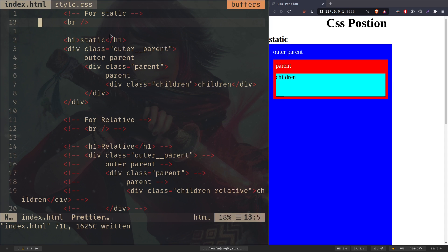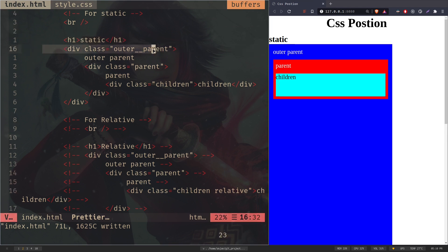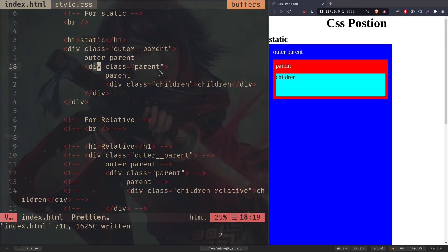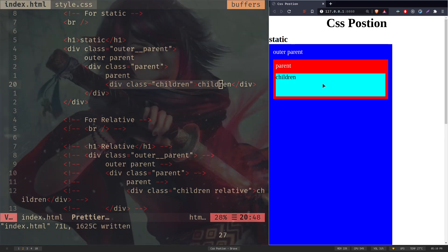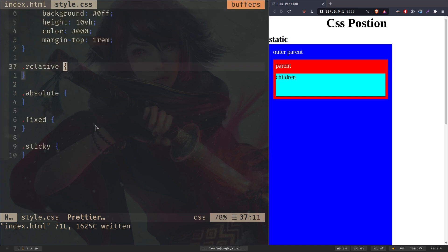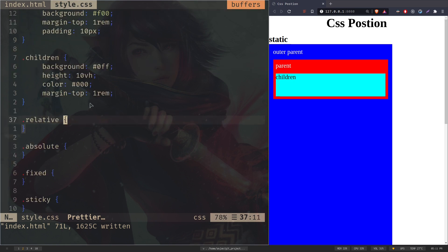I have some basic setup to demonstrate CSS positions. There's an h1 calling static, we have an outer parent — the blue box which can be scrolled — we have a parent which has a red box, and the children which has the sign box. We have also some styles, some classes with empty styles, and all of the code will be on GitHub so you can follow along — the link will be on the description.